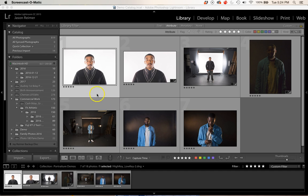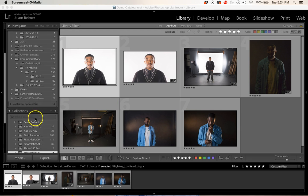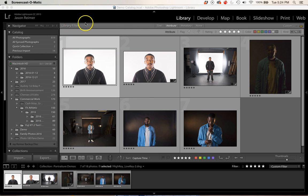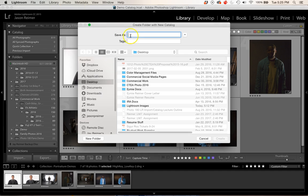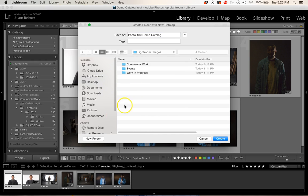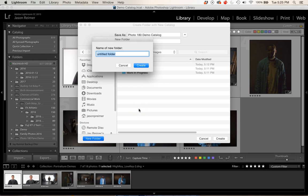As you can see, I have images already in Lightroom — a catalog with a lot of folders organized into several collections. But let's start fresh and create a new catalog. It's pretty simple: go to File > New Catalog. We need to give it a name and tell it where to save it. I'm going to call it 'Photo 180 Demo Catalog' and save it in the folder we just made. Within that I'll create a folder called 'Lightroom Catalogs.'